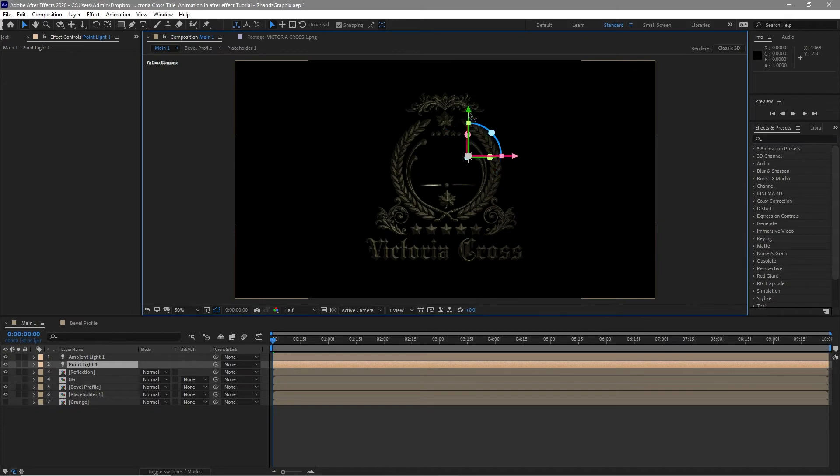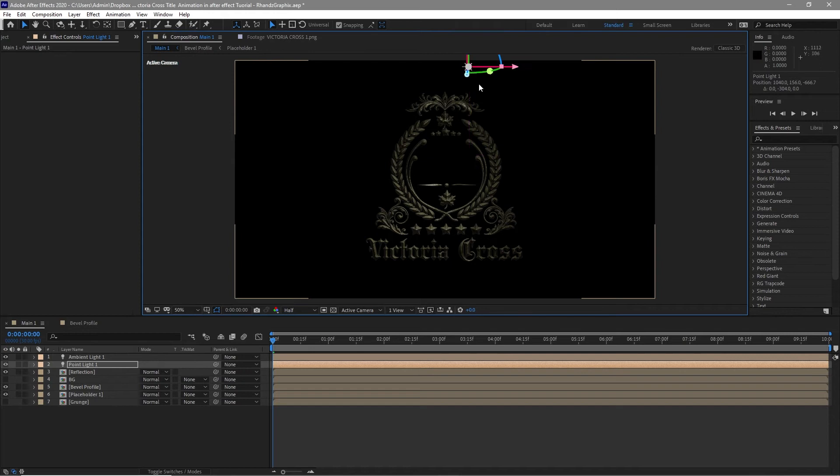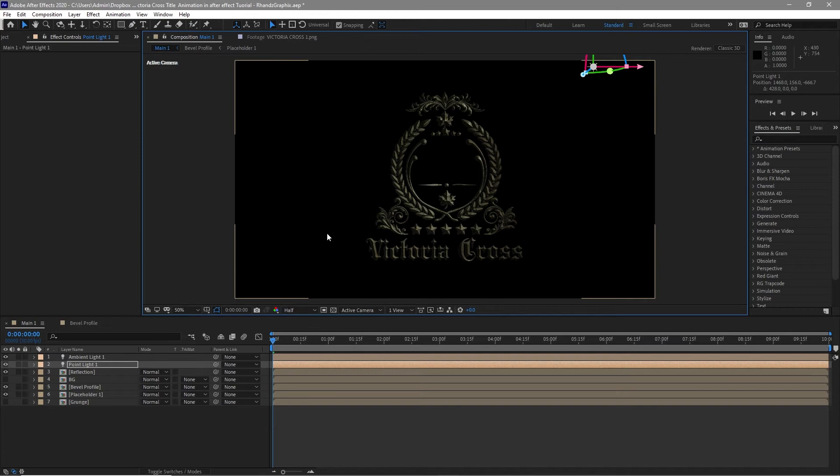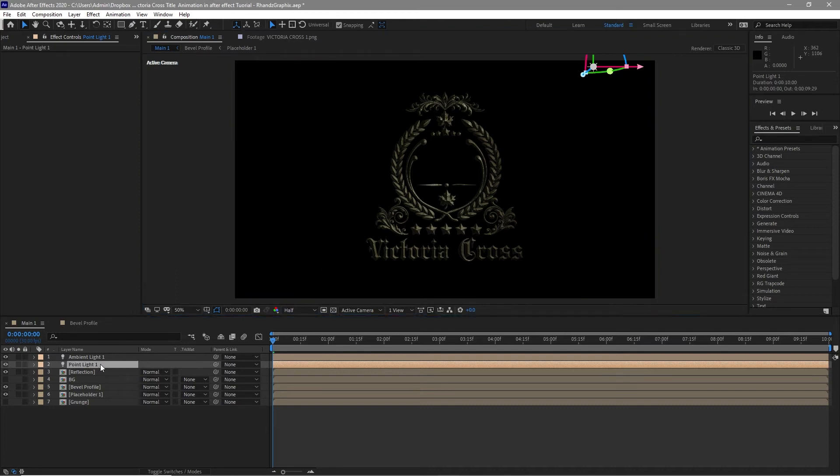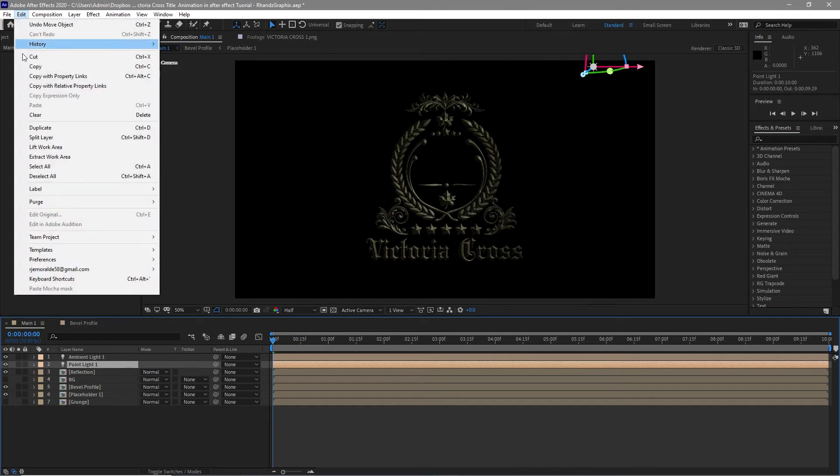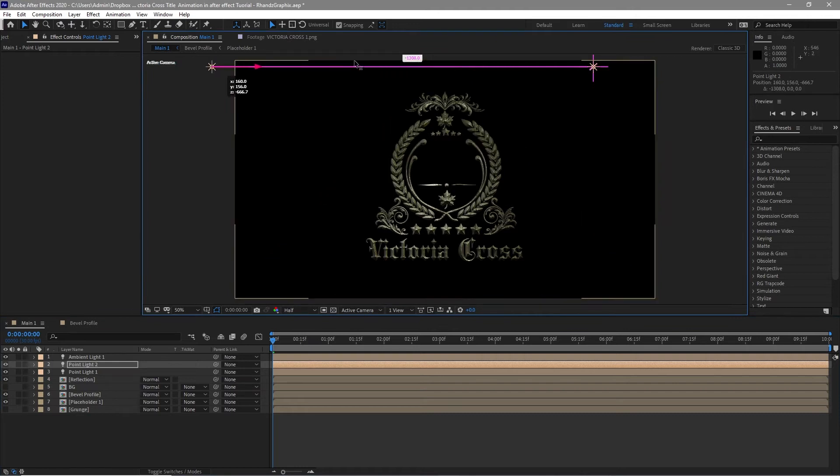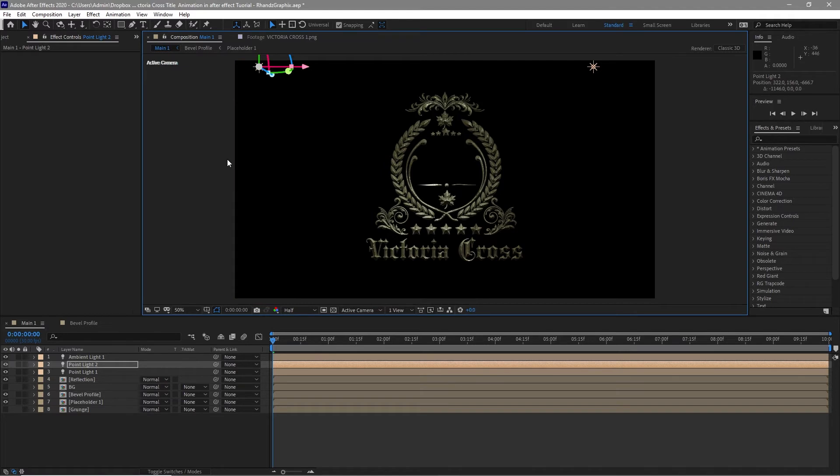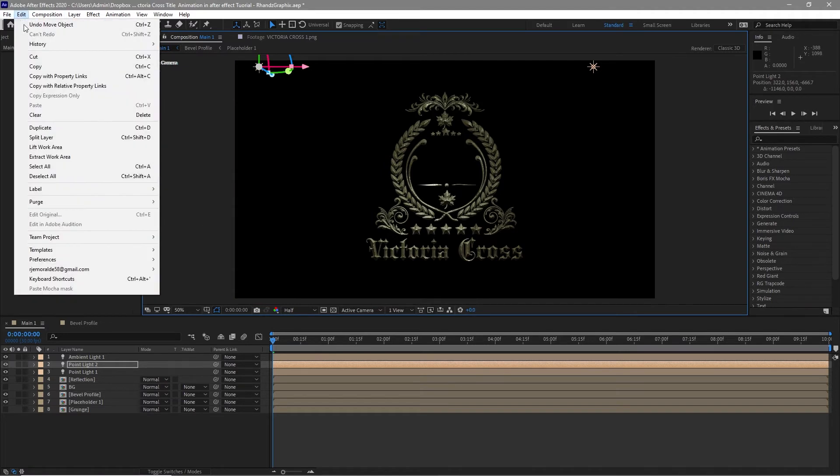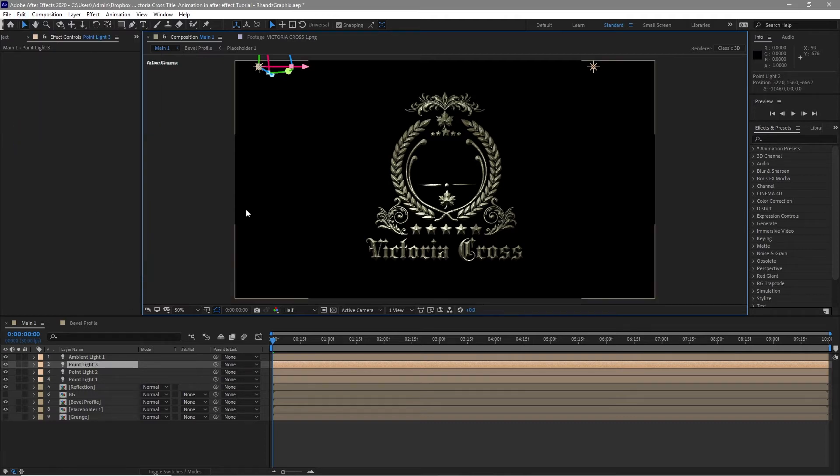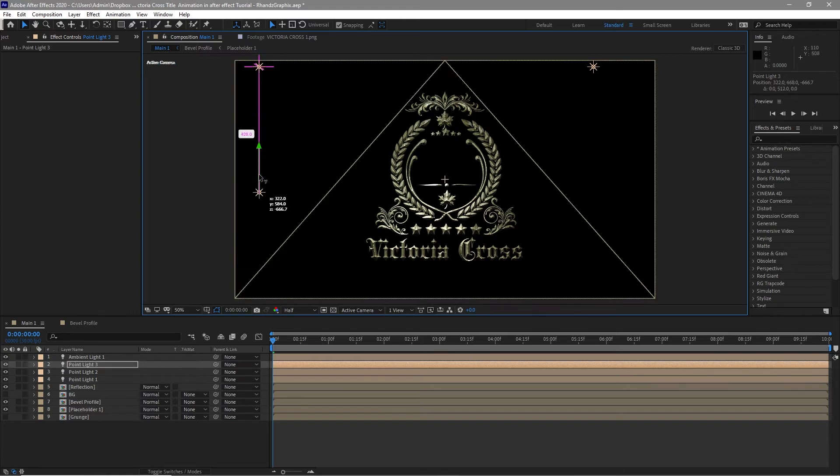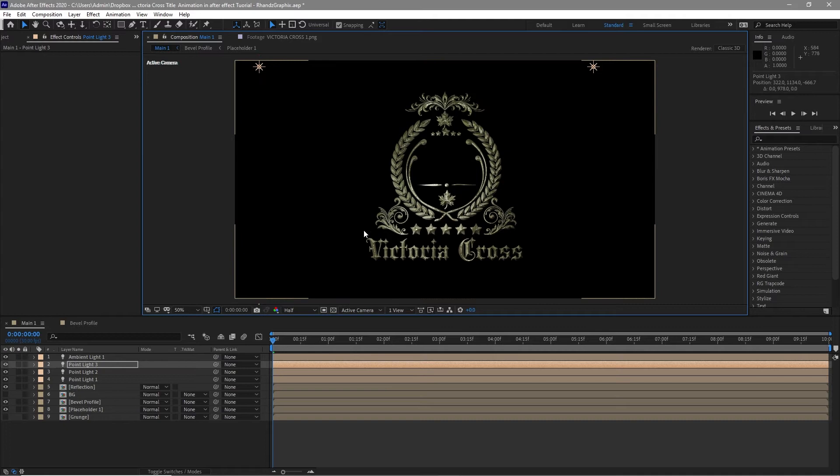I will just move this light here on this side. And I will duplicate this light and put it on the other side right here. I will duplicate this light again, go to edit, duplicate it, and I will just drag it down too here I guess.